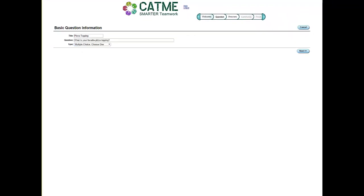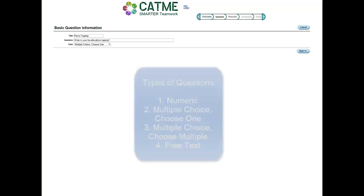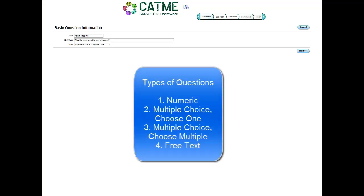There are four different types of questions: numeric, multiple choice choose one, multiple choice choose multiple, and free text.